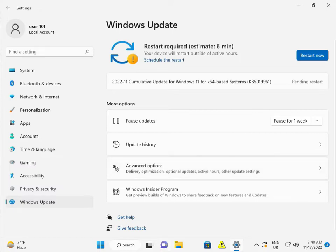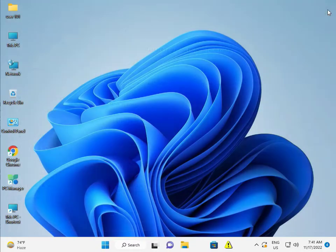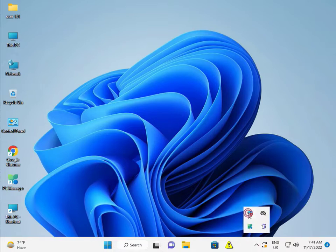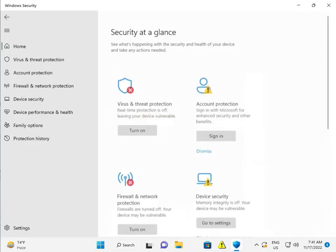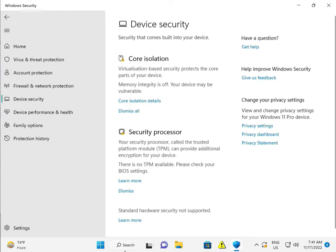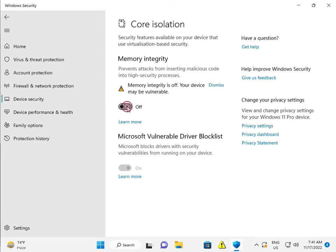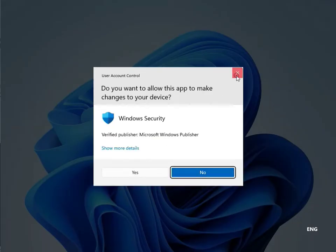The second solution is to disable the integrated memory features. Close Settings, open Windows Security — that is Windows Defender — then click on Device Security. This is the Core Isolation section. If it is on, please turn it off. This is the second solution.